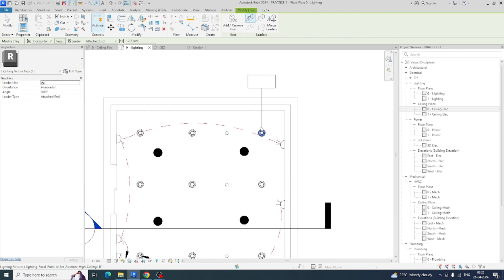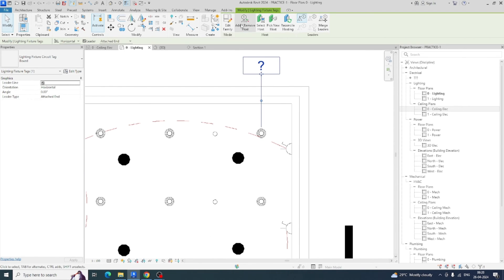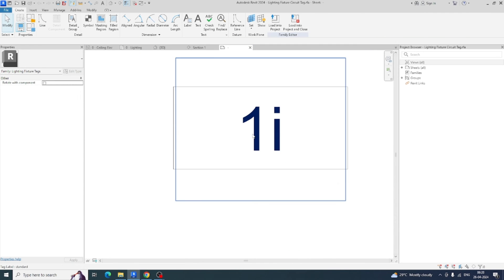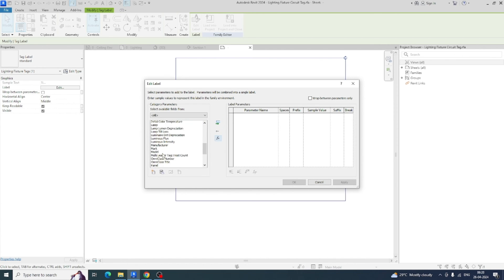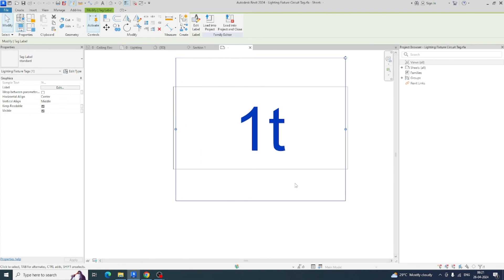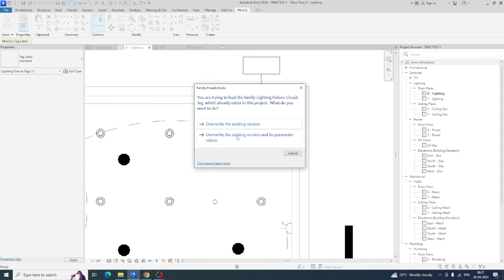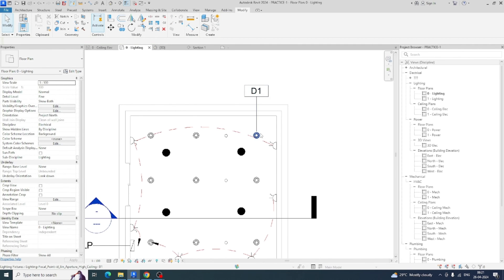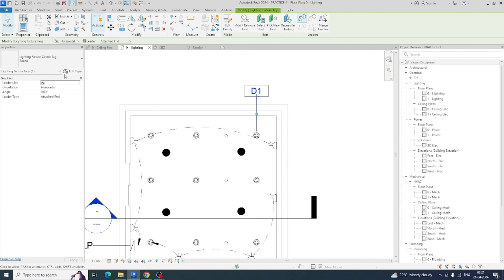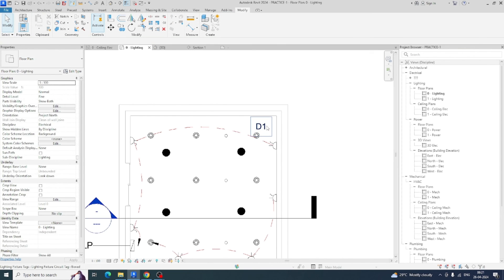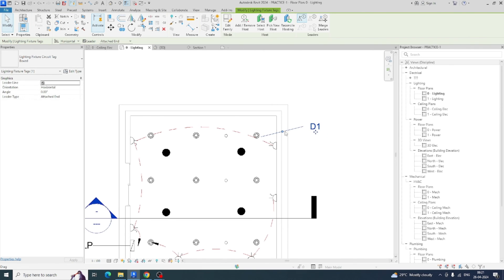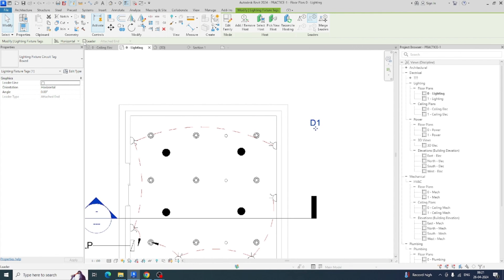To tag the lights, if the lighting tag is not showing the type mark, select the tag, edit the family, and add a 'Type Mark' label. Remove the old label, add Type Mark, and load into the project. Select the tag, edit type, and uncheck the box visibility. You can also remove the leader if not needed.